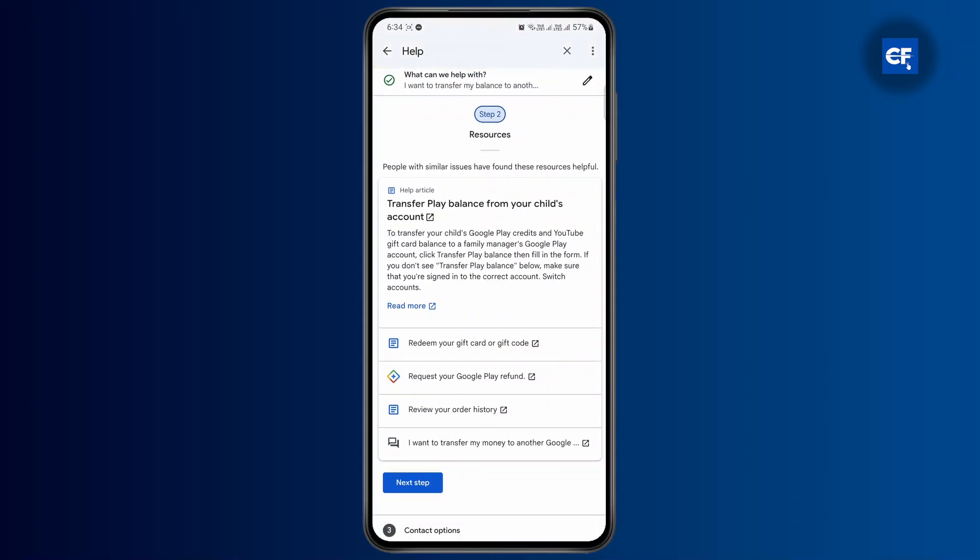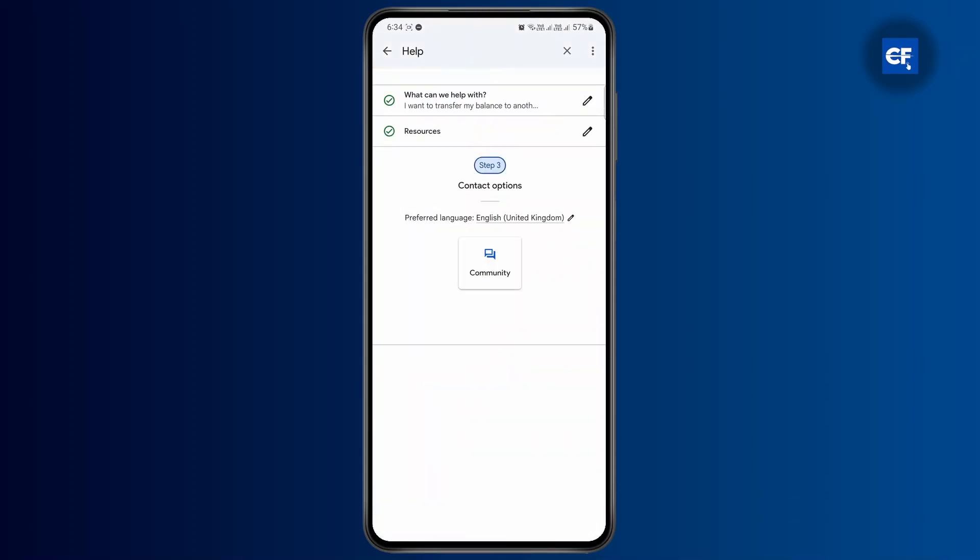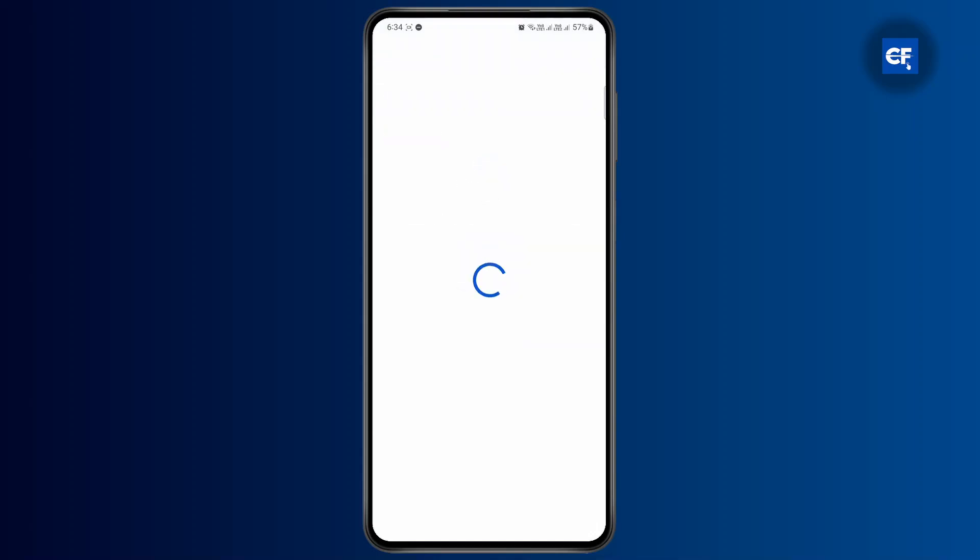Now again tap on Next. And from here, you can post a community post and people there will help you solve your problem.